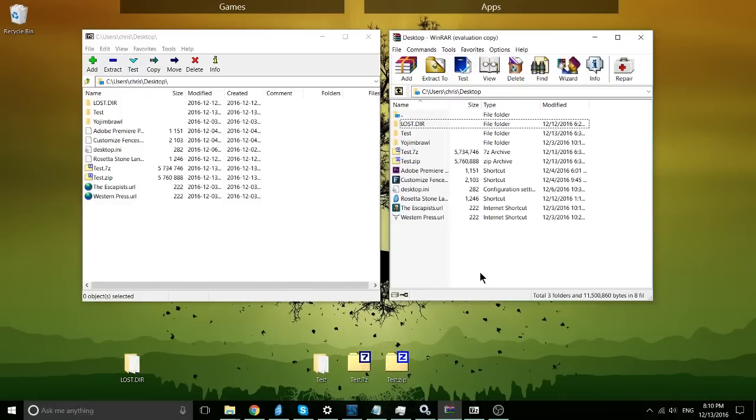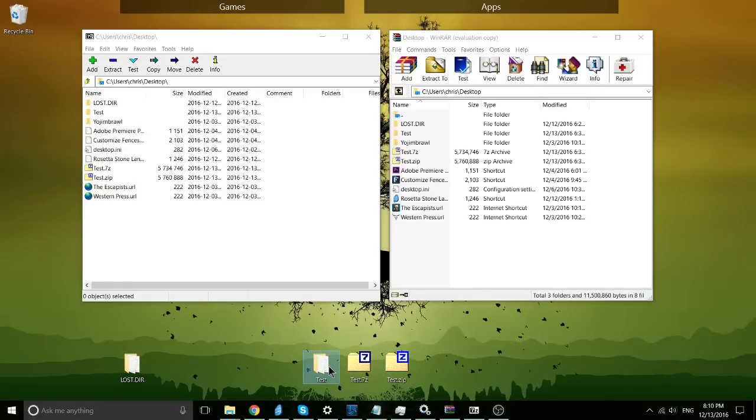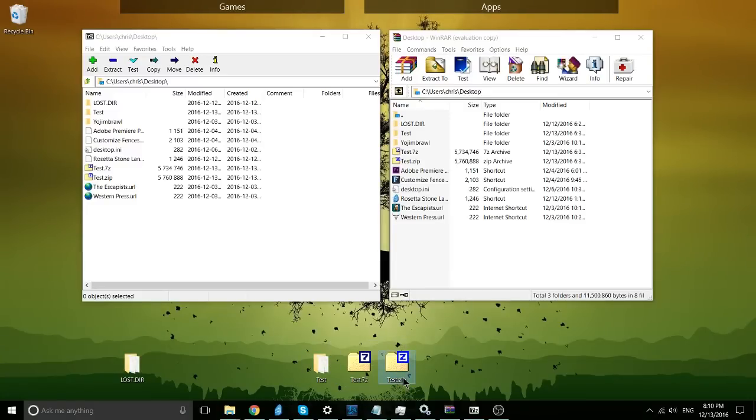RAR files, 7-zip files, and several other compression formats. So if you don't know what a compressed file would be, what the purpose of one would actually be, it's basically where you take a folder or a single file, you put it in a .zip compression.